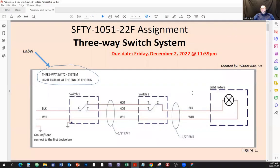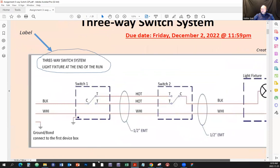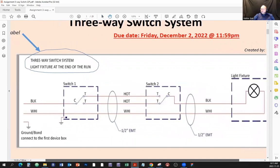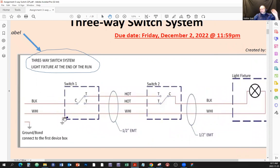Let's talk about the assignment. It's called a three-way switch, and the first scenario we're going to present is the three-way switch with the light fixture — or load — at the end of the run. That means the power is supplied from the far end, goes through the first switch, goes through the second switch, and then there is a light fixture at the end of the run.